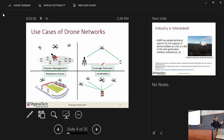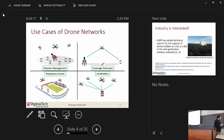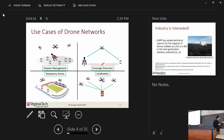Drones have come into the picture a lot, as most of you know, and they have a lot of useful use cases. I've highlighted four of them here. The first would be disaster management — whenever a base station is out of the picture, drones can be deployed very easily and quickly because of their flexibility. Another use case is drones acting as relays to extend the coverage of a macro base station. Another could be temporary access, like whenever there is a sports game or social event. And the final example would be localization.